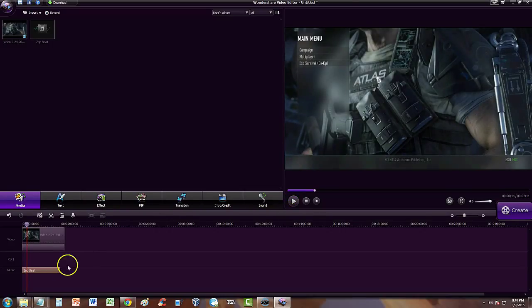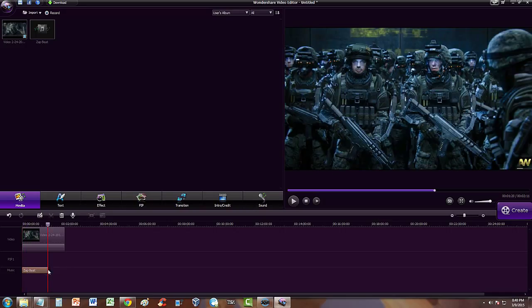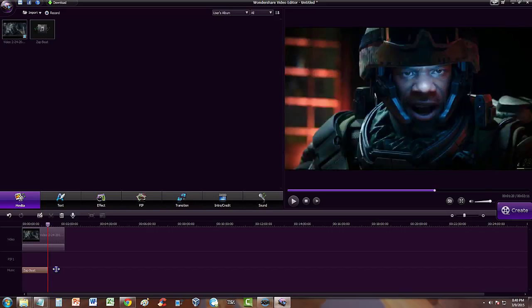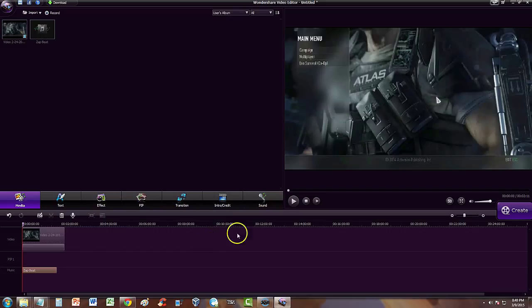You can select the actual music file itself and go all the way to the right of it — you can make it shorter or longer, wherever you want the song to end or start. You can move it around down here wherever you want.